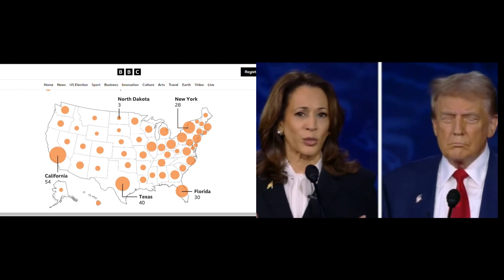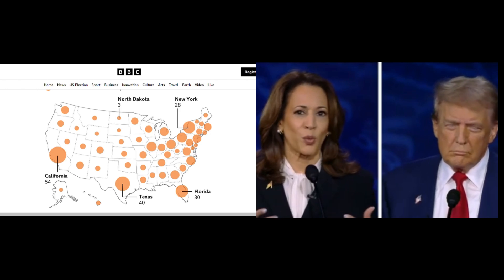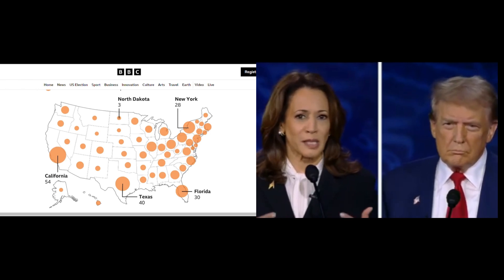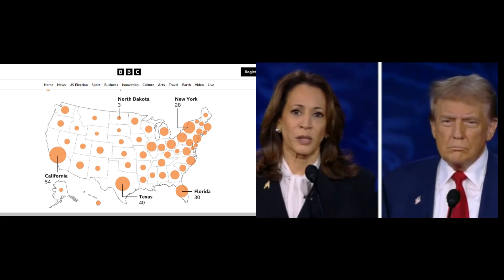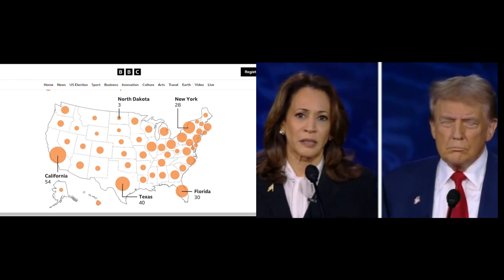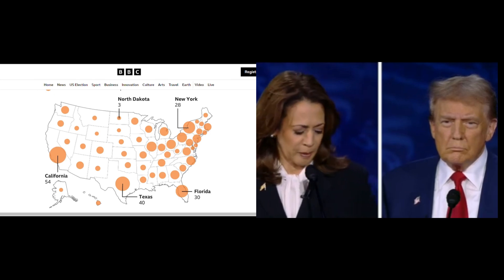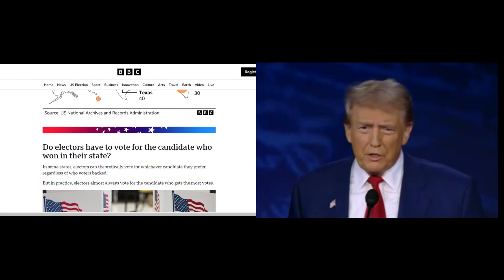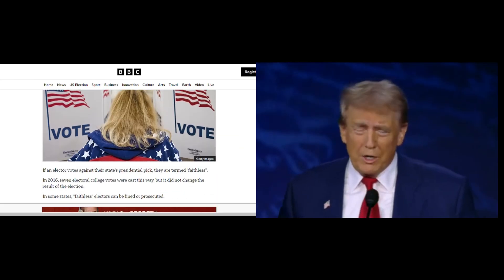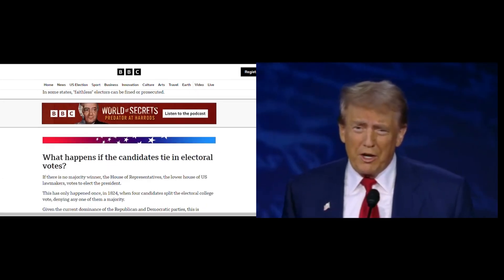Can someone win the popular vote but lose the election? Yes, it's happened before. In 2016, Donald Trump won the presidency despite losing the popular vote by almost 3 million votes to Hillary Clinton.